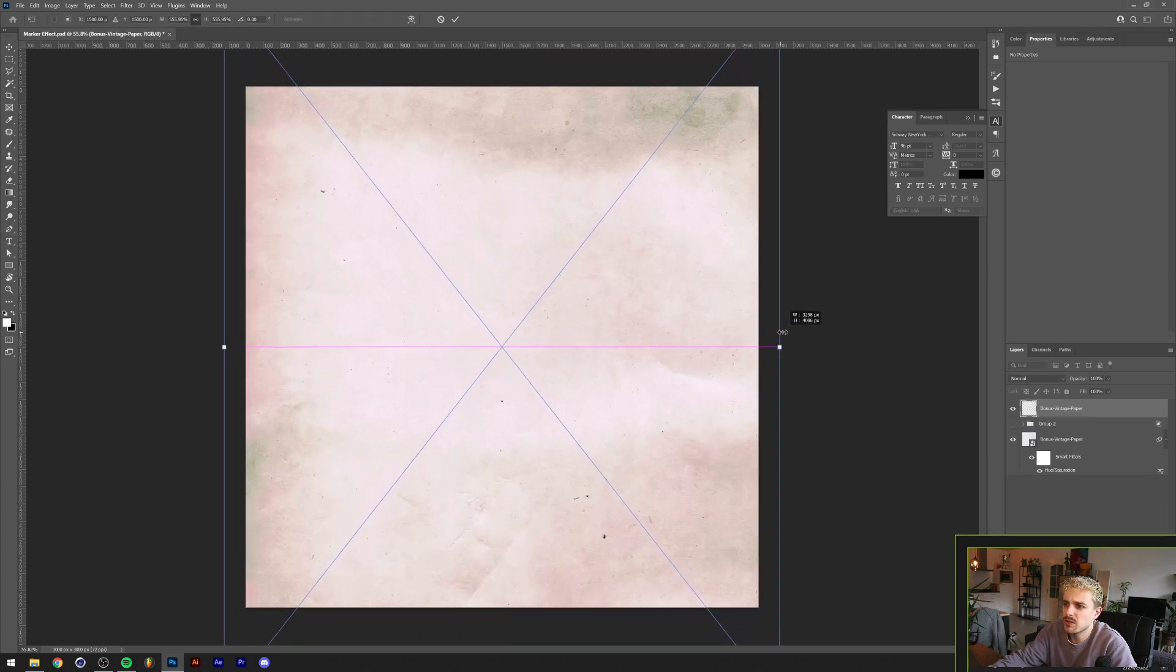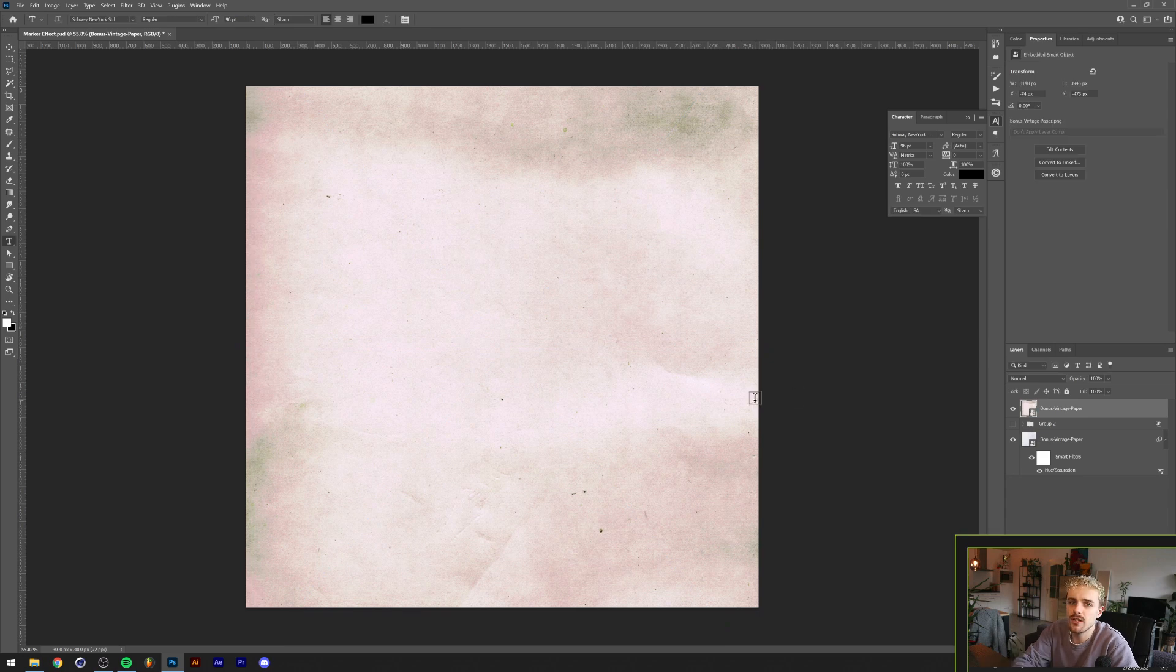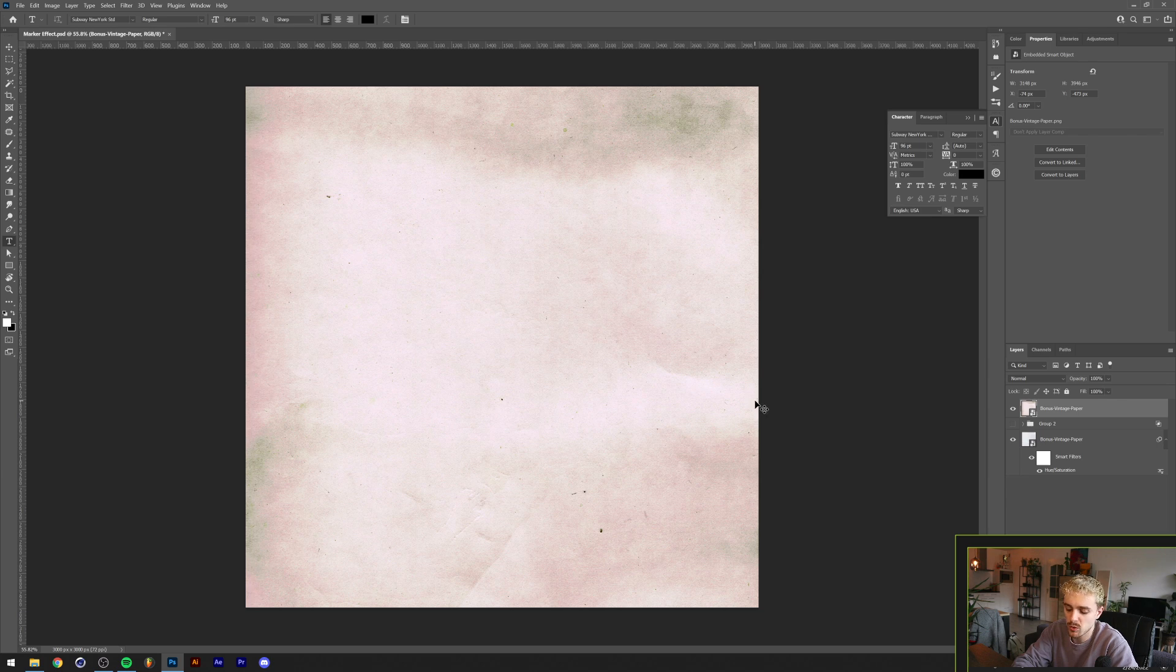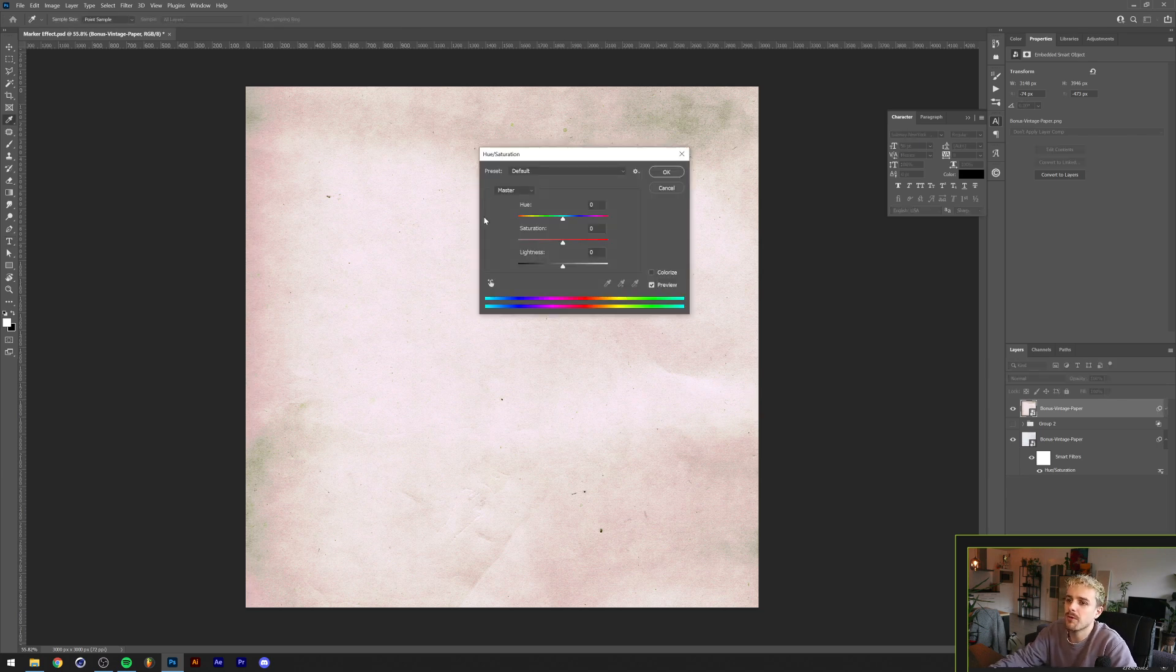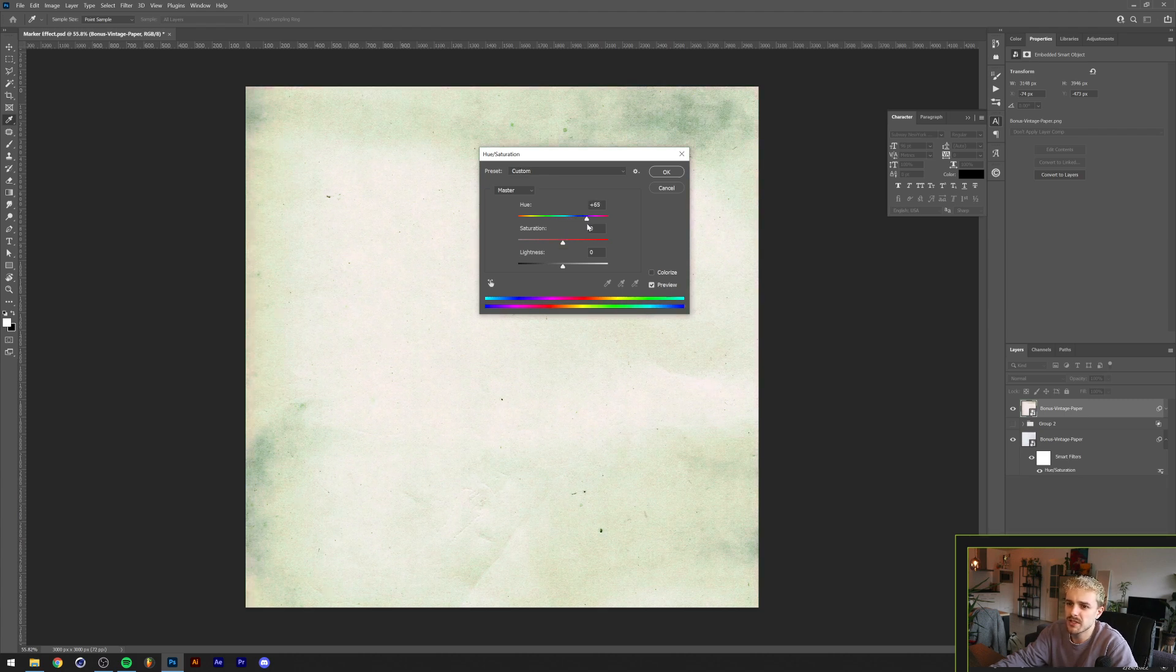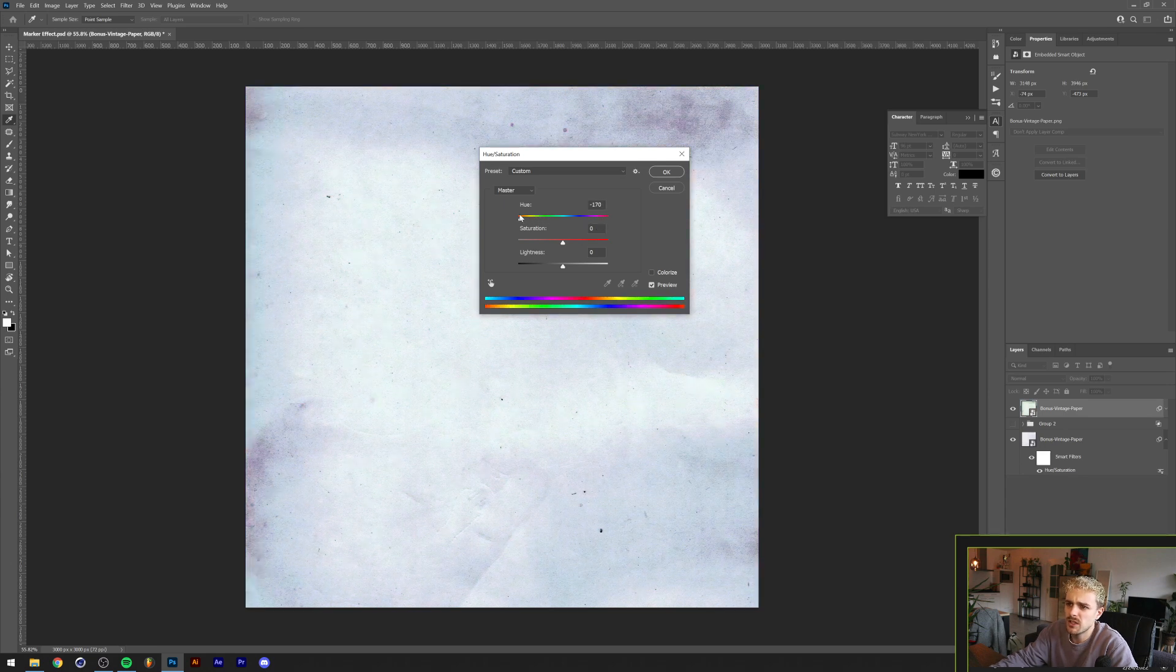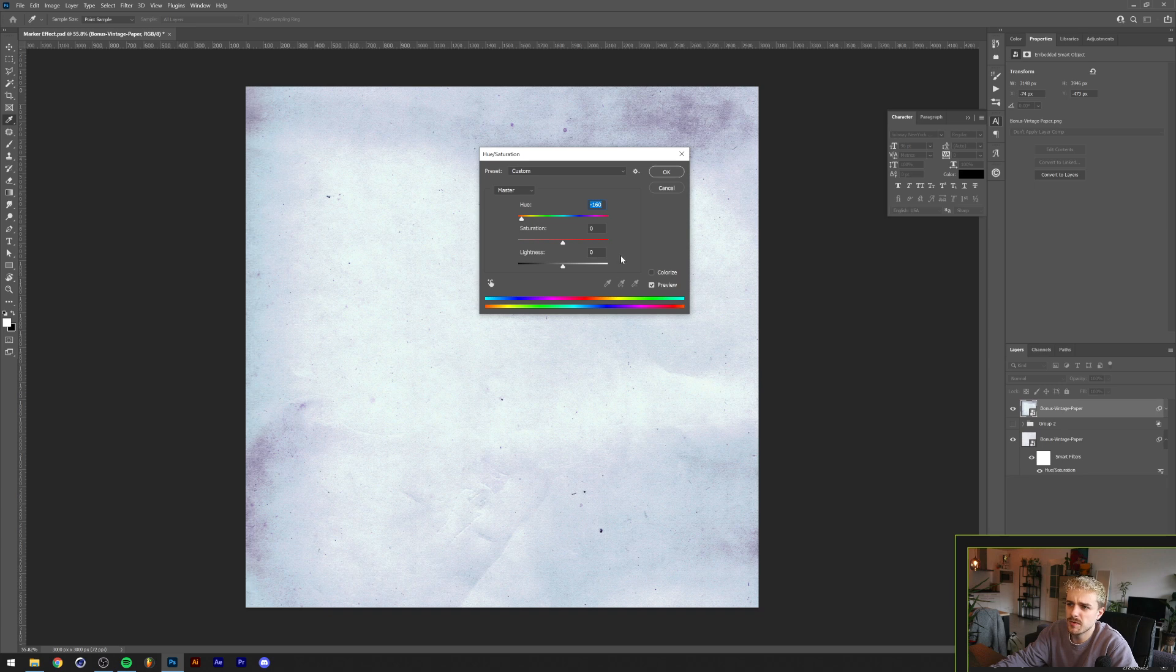This is what it looks like without any adjustments. We brought in the Hue & Saturation filter, which we can access by pressing Ctrl or Command U on our keyboard. We want to make this colder and desaturate a little bit. The first thing I want to do is move the slider out until the paper gets a kind of blue feel. I think something like this is fine, at minus 160.